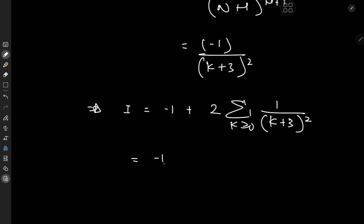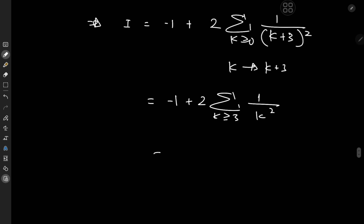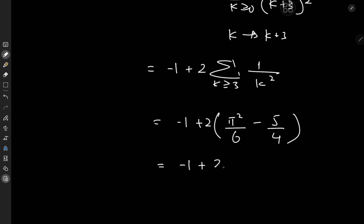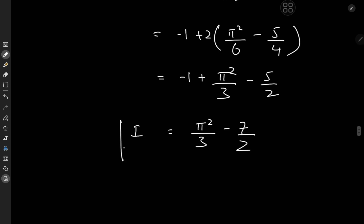This is of course related to the Basel problem. If I transform from k to k plus 3, this means I have negative 1 plus twice the sum over k starting from 3 of 1 over k squared. That equals negative 1 plus 2 times — for the Basel problem it's π² over 6, but that includes the k equals 1 and k equals 2 terms. So for the sum starting from k equals 3, we have to subtract the k equals 1 term, which is 1, and the k equals 2 term, which is a quarter. So we have negative 1 minus a quarter, giving negative 5 quarters. So we get π² over 3 minus 5 over 2, minus 1, and combining: the final result is π² over 3 minus 7 over 2. That's a pretty nice result for a really cool double integral.